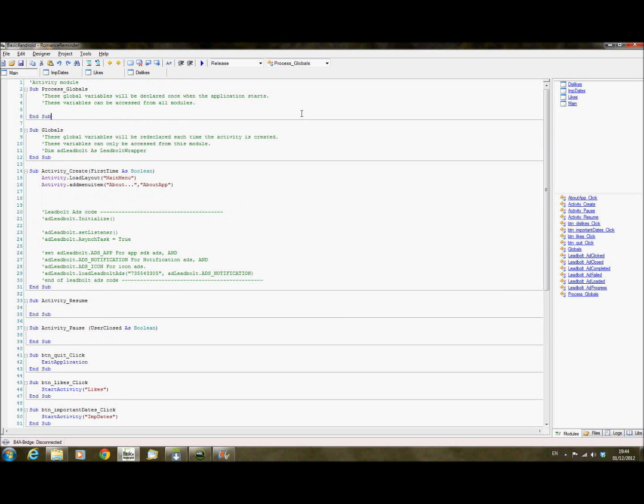Remember, you can buy Basic for Android via my site which is www.easyandroidcoding.com and you'll receive a 30% discount when you buy it through the links provided.